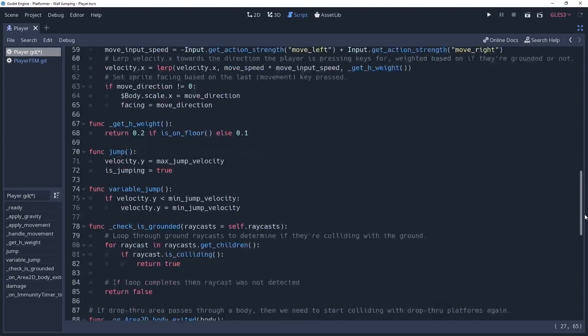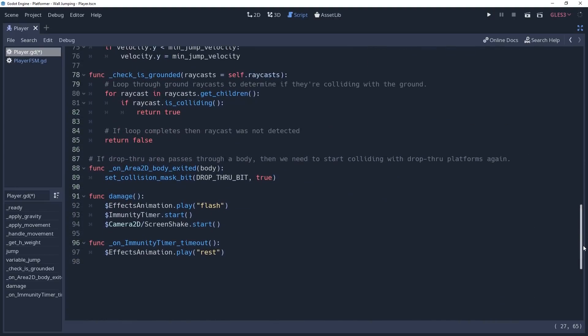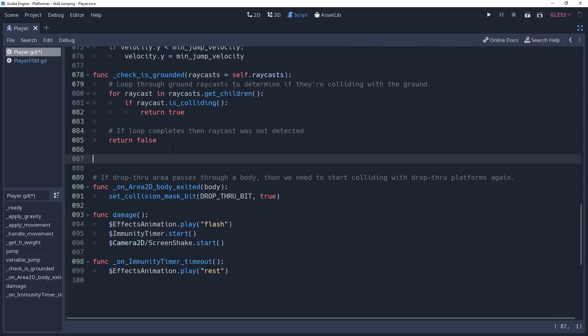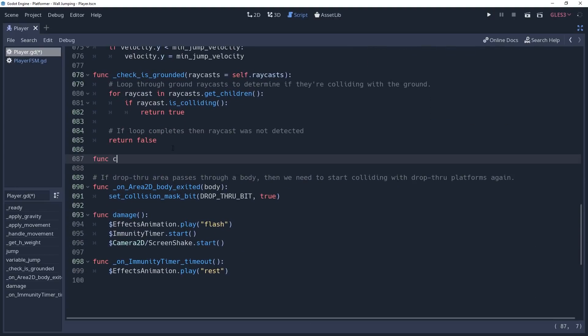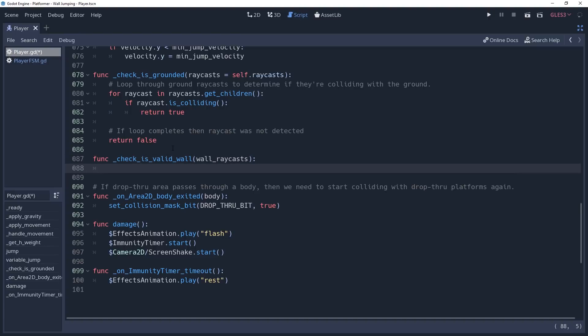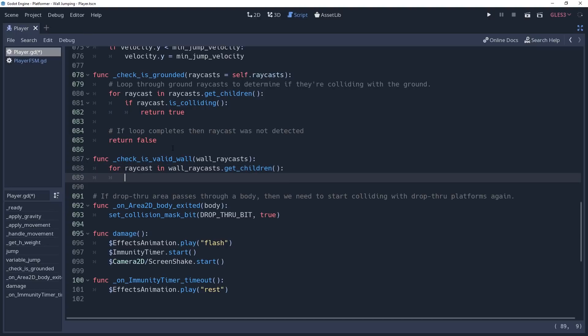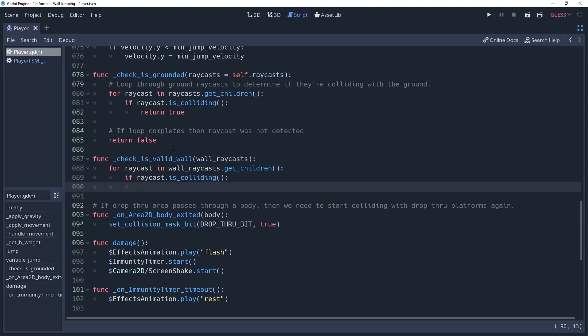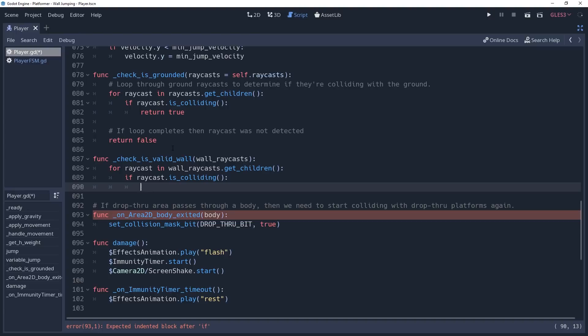To check these raycasts, we're going to create a method in our player script named checkIsValidWall. This will take a property wallRaycasts as a parameter, which is going to refer to the node2Ds that hold these raycasts we mentioned earlier. We'll create a for loop to iterate through the raycasts, checking for raycasts in wallRaycasts.getChildren. For each of these raycasts, we will check to see if it is colliding by checking if raycast.isColliding.